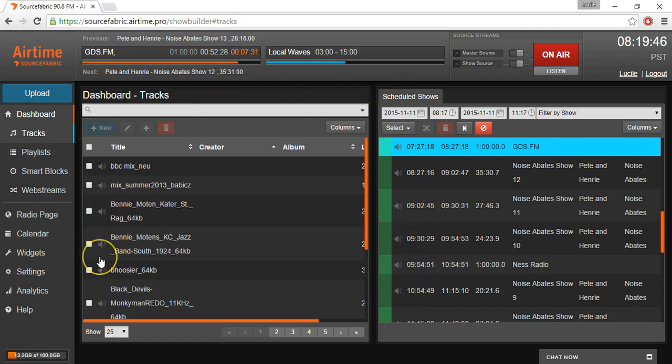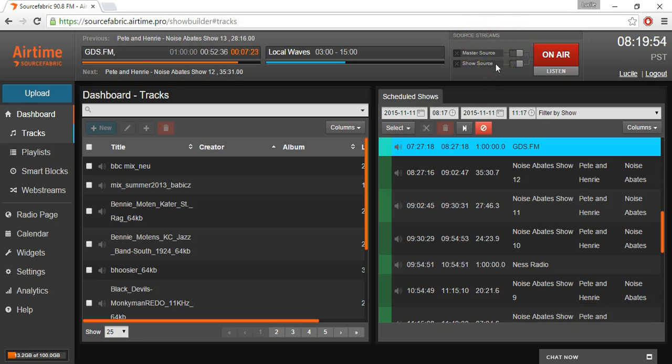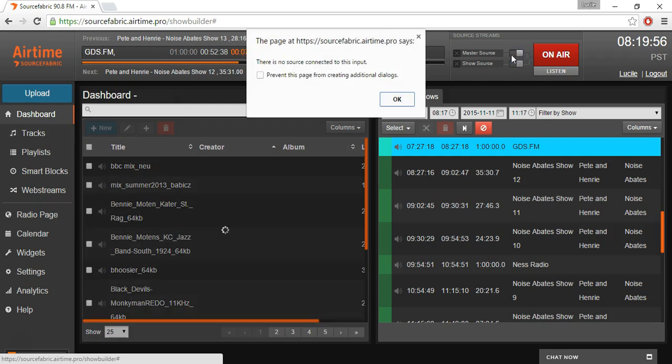If you want to do live broadcasting, you'll be dealing with this switchboard up here under source streams. This is all your inputs into Airtime Pro, and you can toggle back and forth once something is connected.